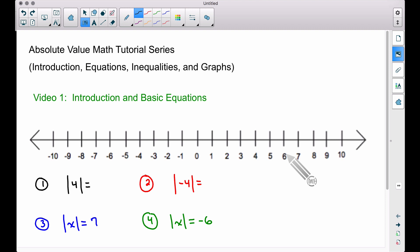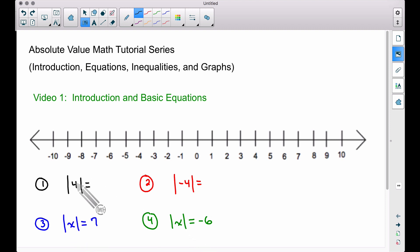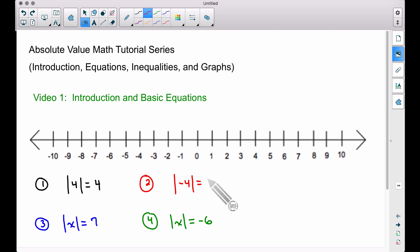So what is absolute value? We use these bars — notice the bars around these pieces down here. The absolute value of four is equal to four, and the absolute value of negative four is positive four. But what does that mean?